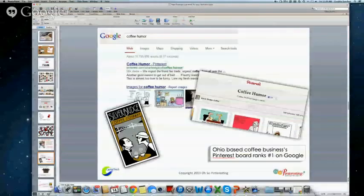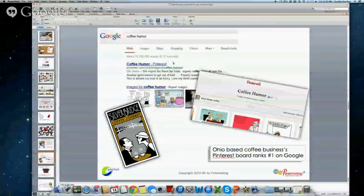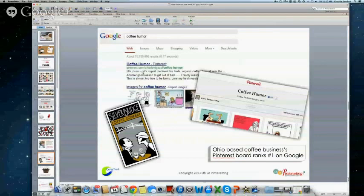As far as local businesses go, Google and Pinterest have a great relationship — Google likes to index Pinterest pins and boards. Before I did a Google search for 'coffee humor,' I had never heard of Silver Bridge Coffee Company, and I am a coffee fanatic. I was pinning things about coffee humor and wanted to find more content. The first result on Google, ranking number one, was Silver Bridge Coffee Company's Pinterest coffee humor board.